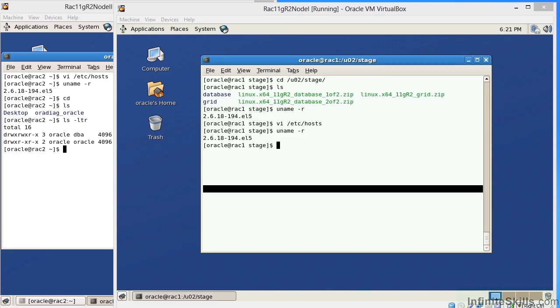In this lesson, we will learn about what is user equivalence. In 11G R2 RAC environment, user equivalence, or SSH, is very important.